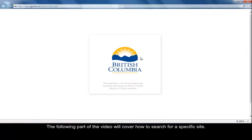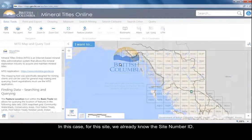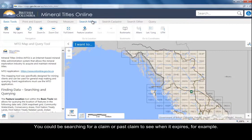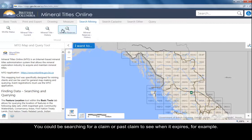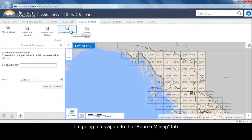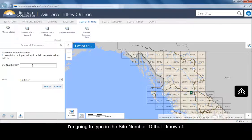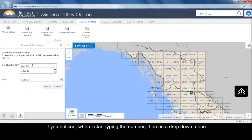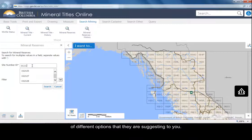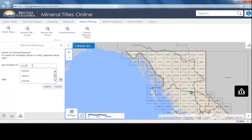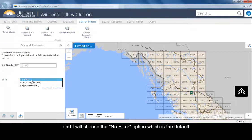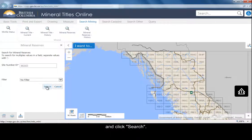The following part of the video will cover how to search for a specific site. In this case, we already know the site number ID, but you could also be searching for a claim or past claim to see when it expires, for example. I'm going to navigate to the Search Mining tab and then to the mineral reserves option. I'm going to punch in the site number ID. When I start typing the number, there is a drop-down menu of different options suggested to you. Here I know the exact site number. I'll choose the No Filter option, which is the default, and click Search.